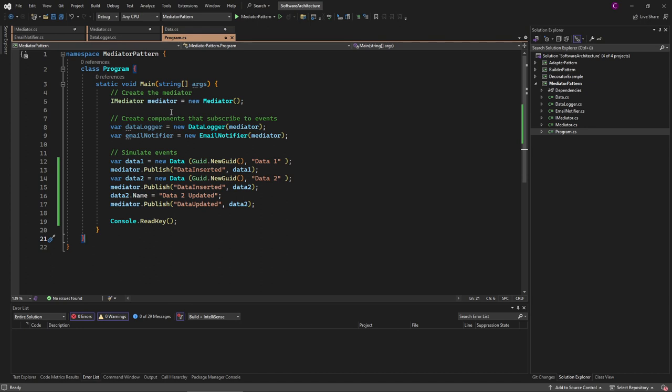So we have reduced the coupling, while in the observer pattern there is very tight coupling between subjects and observers. It also makes it harder to scale the application up because we have to add new observers or subjects to the code each time. Adding new components or changing interactions is much easier here in the mediator pattern.